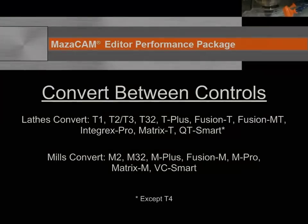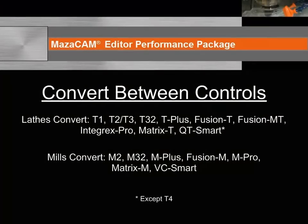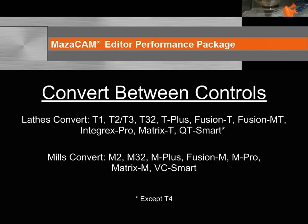So, the MazaCAM Editor Performance Package can convert lathe, with the exception of T4, and mill Mazatrol programs throughout the generations of Mazac controllers, including the latest Smart control. There is no other product available that can convert to and from the Smart control in an offline product.